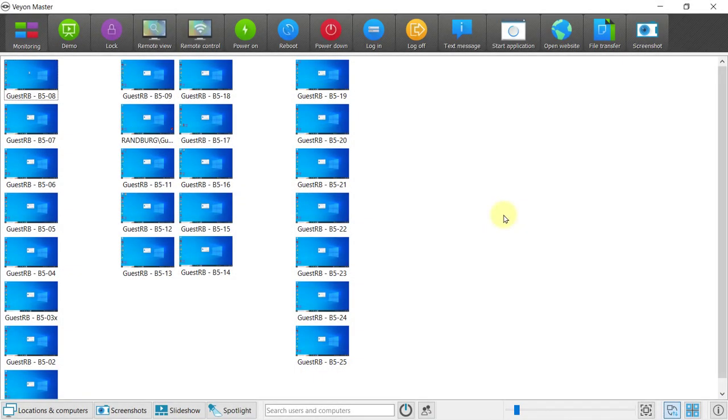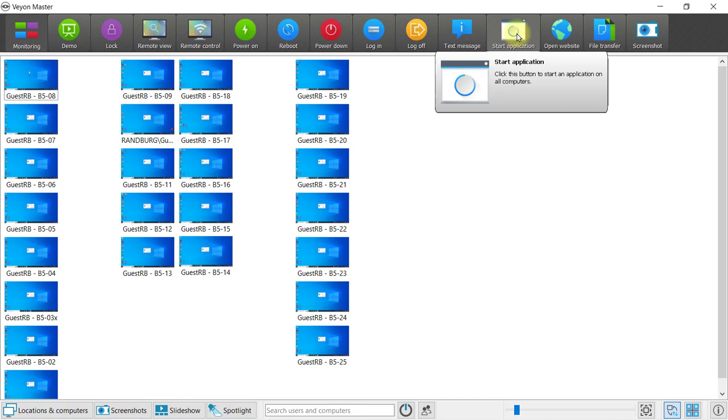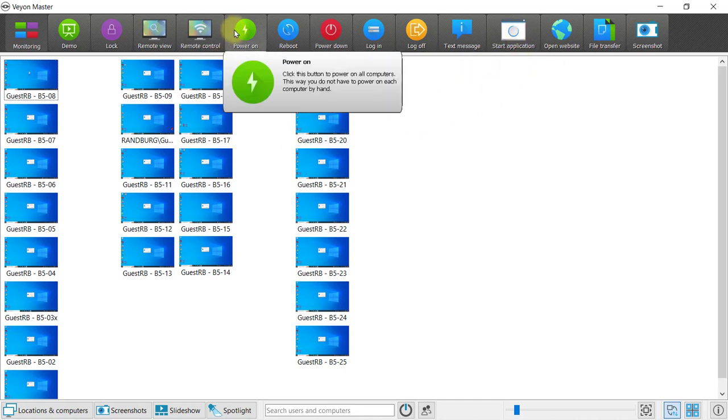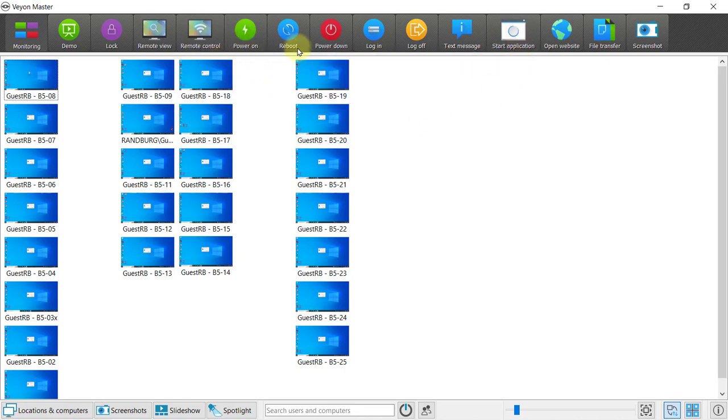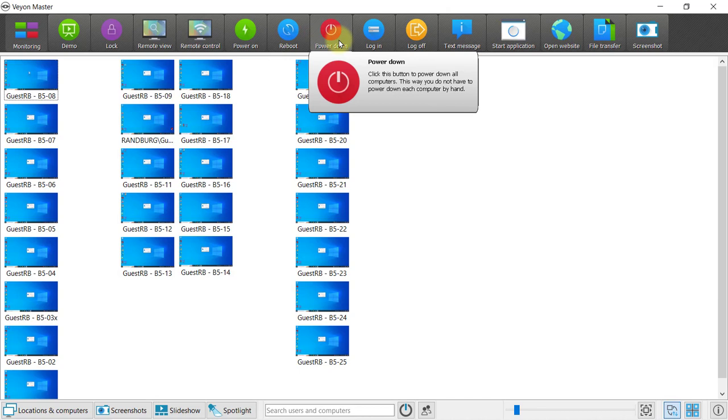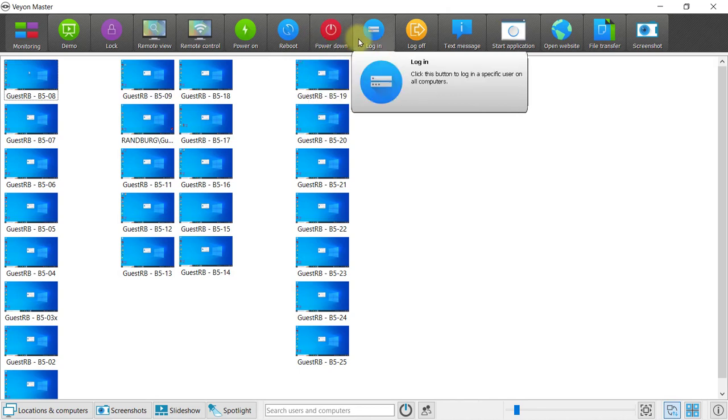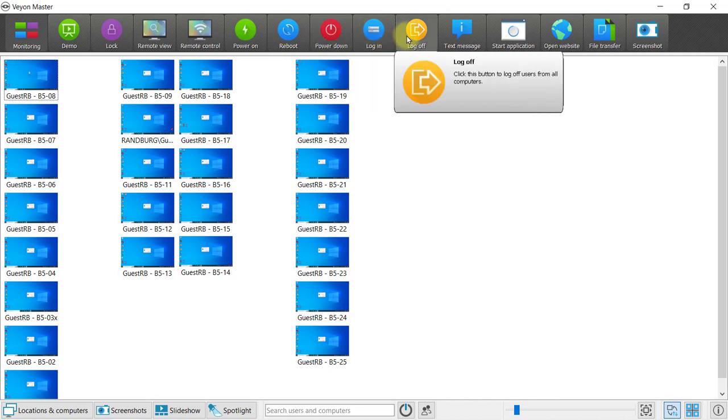The two features I have not been able to figure out and get to work are the start application and the power on features. However, the reboot, power down, log in and log off all work.